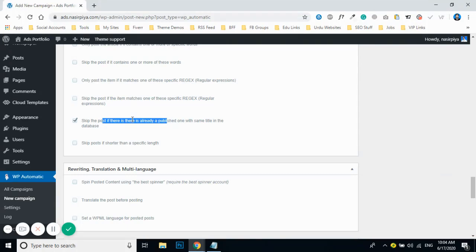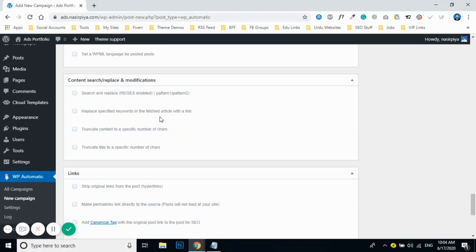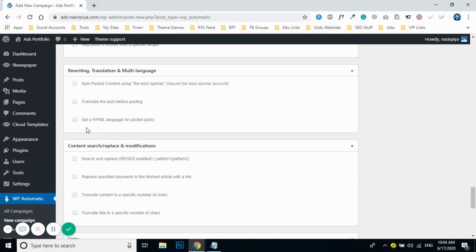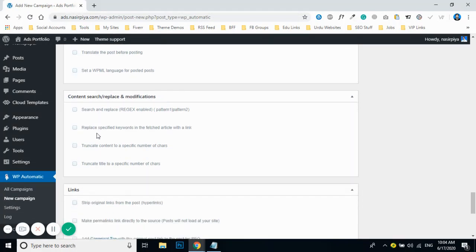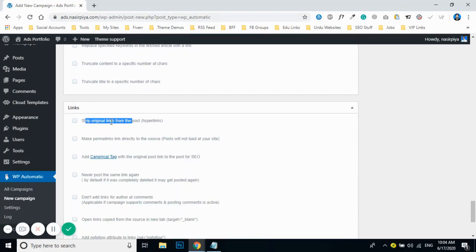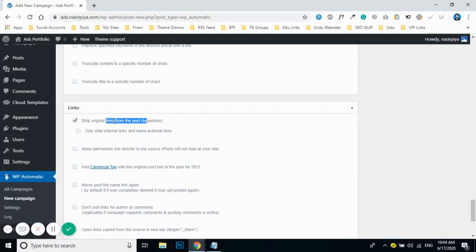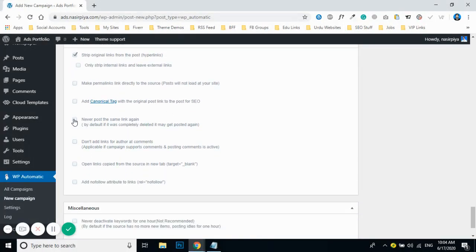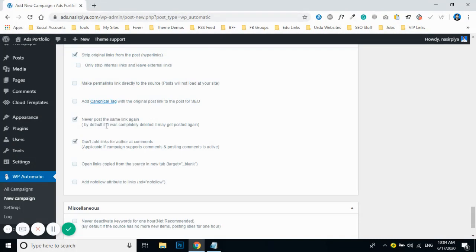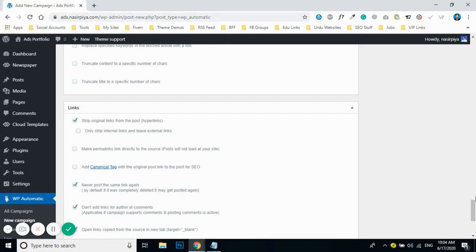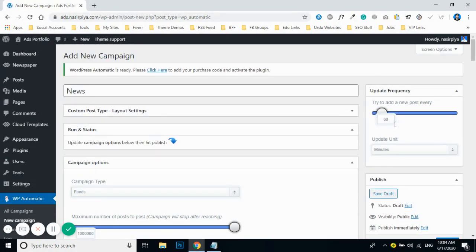After that, click on 'Skip Post if Already Published with the Same Title' so you don't get duplicate posts. Under the link section, click on 'Strip Hyperlinks' — we don't want content filled with hyperlinks that would hurt the user experience. Then check mark the four available options in that section.